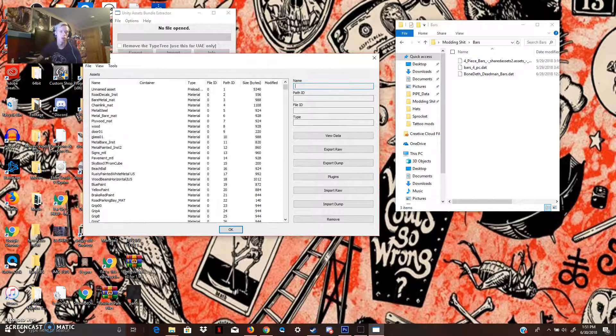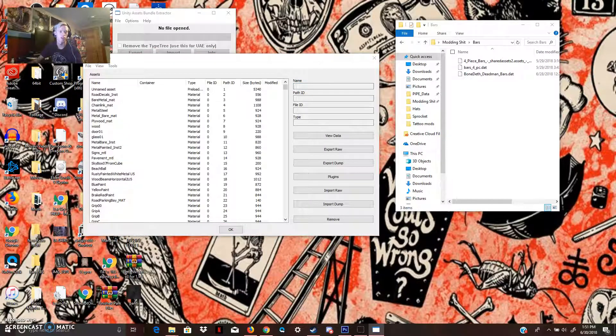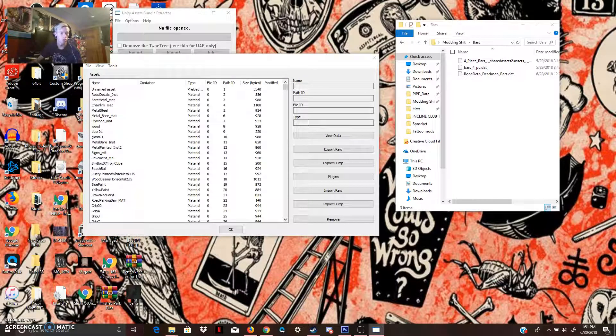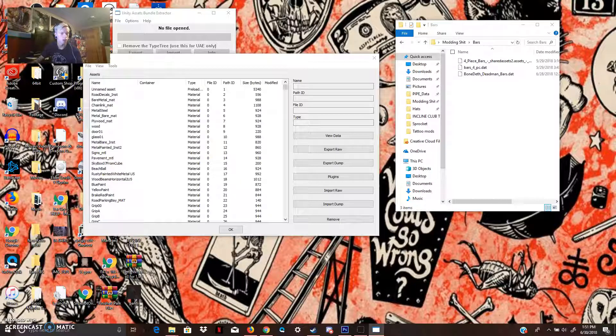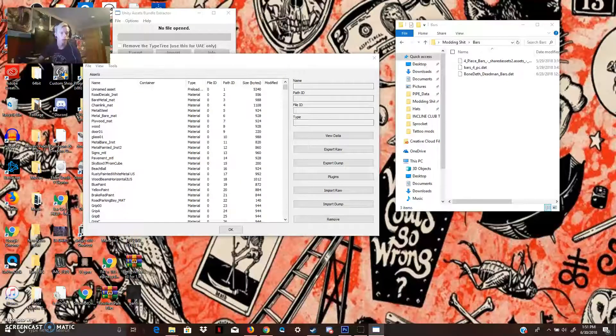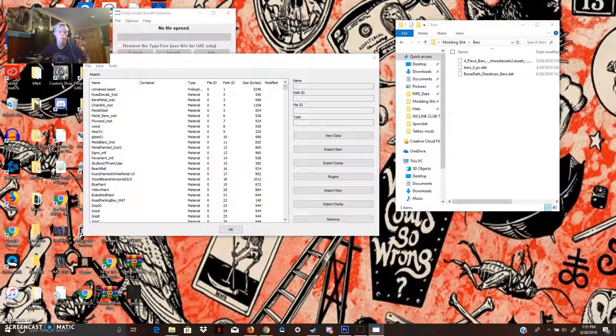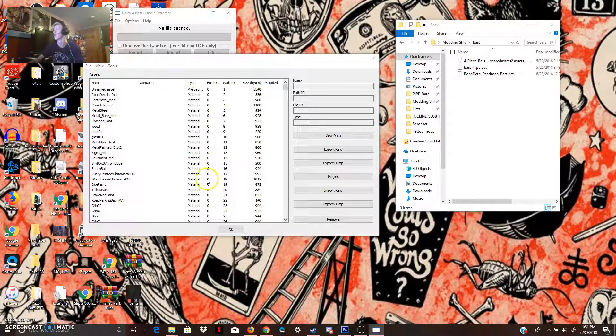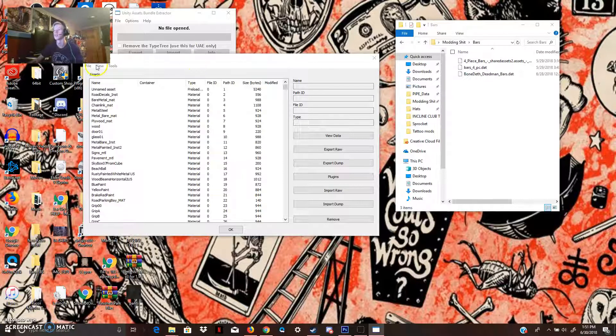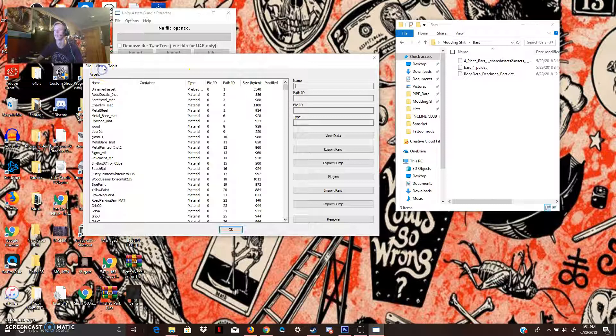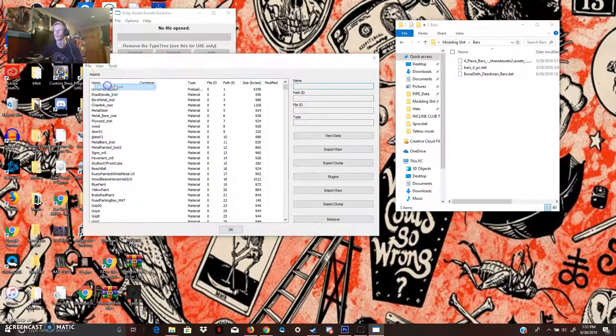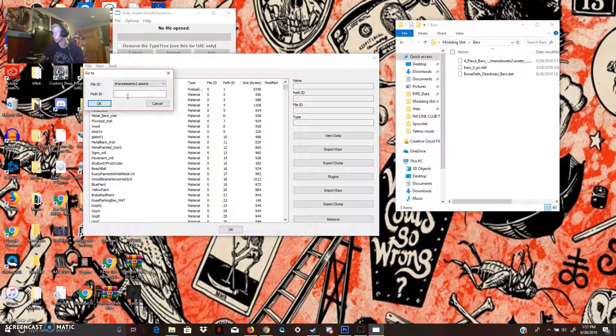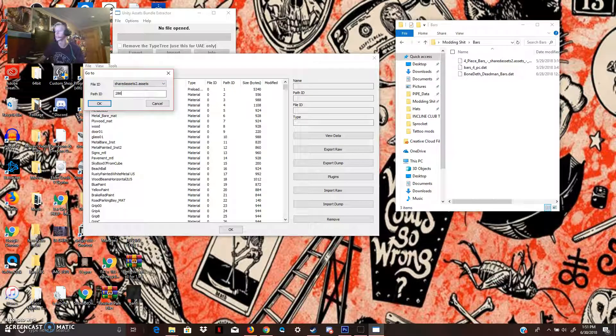And the path ID for the bars, let me come down to the path IDs. So, path ID for the bars is 286. So, we're going to go to View, go to Asset, Shared Assets 2.asset, and 286.